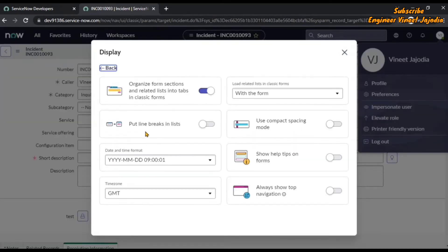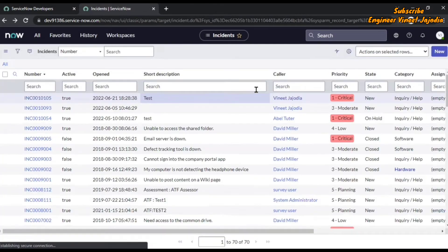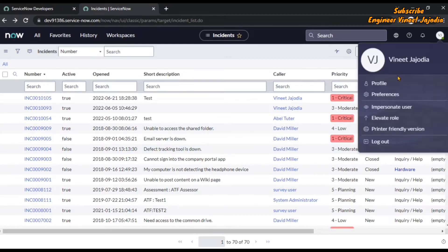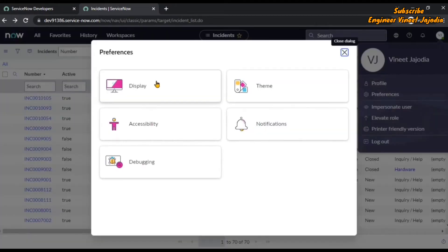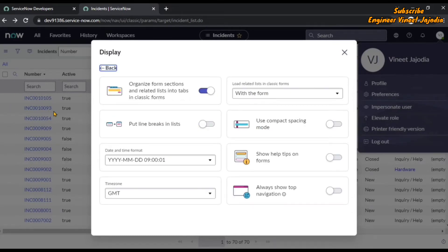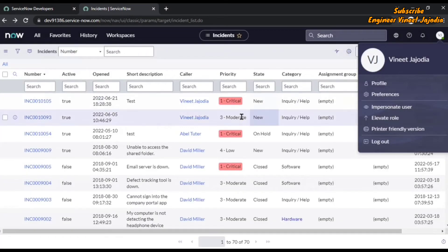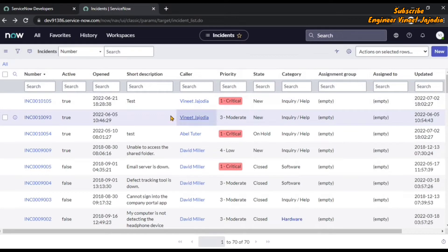Next is the list line breaks. We have this disabled and you can see the list is compact — there are fewer spaces and no break lines. Once we enable it, watch closely: you can see that gaps appear between the rows. With this action you can change the display of the list.